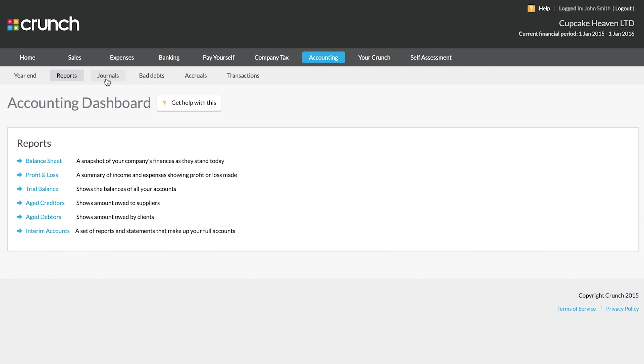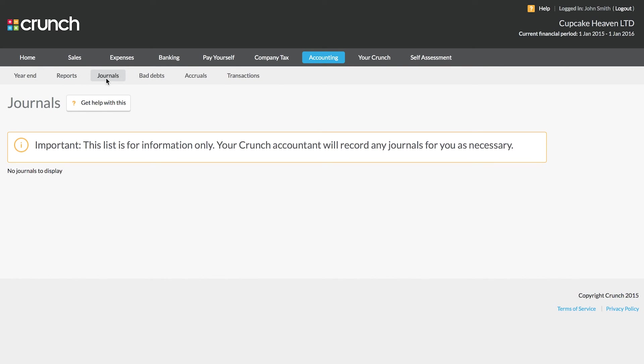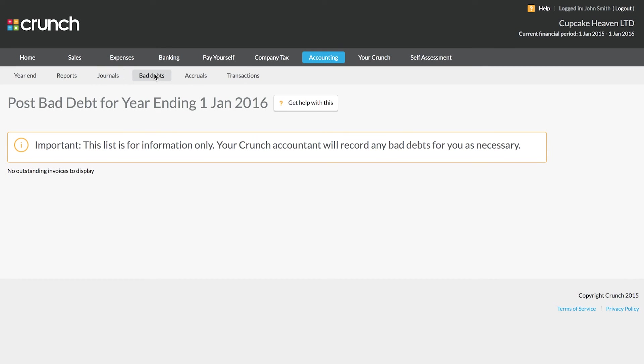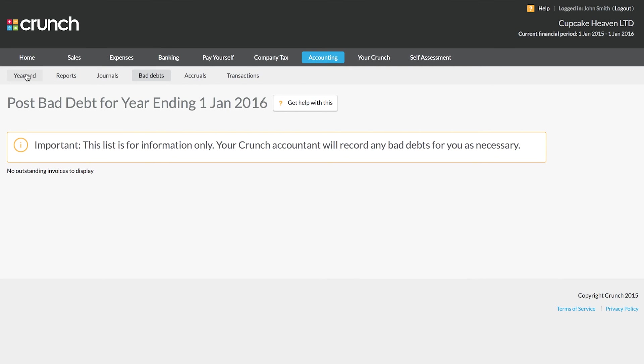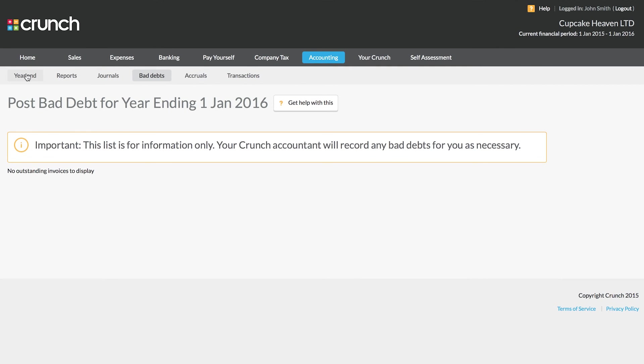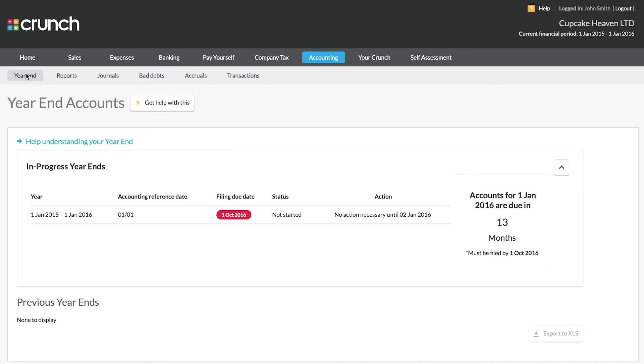The remaining sections in the accounting page are just for your Crunch accountant to use should they need to make any adjustments or changes in your account. That concludes our quick look at the accounting section of your Crunch online accounts.